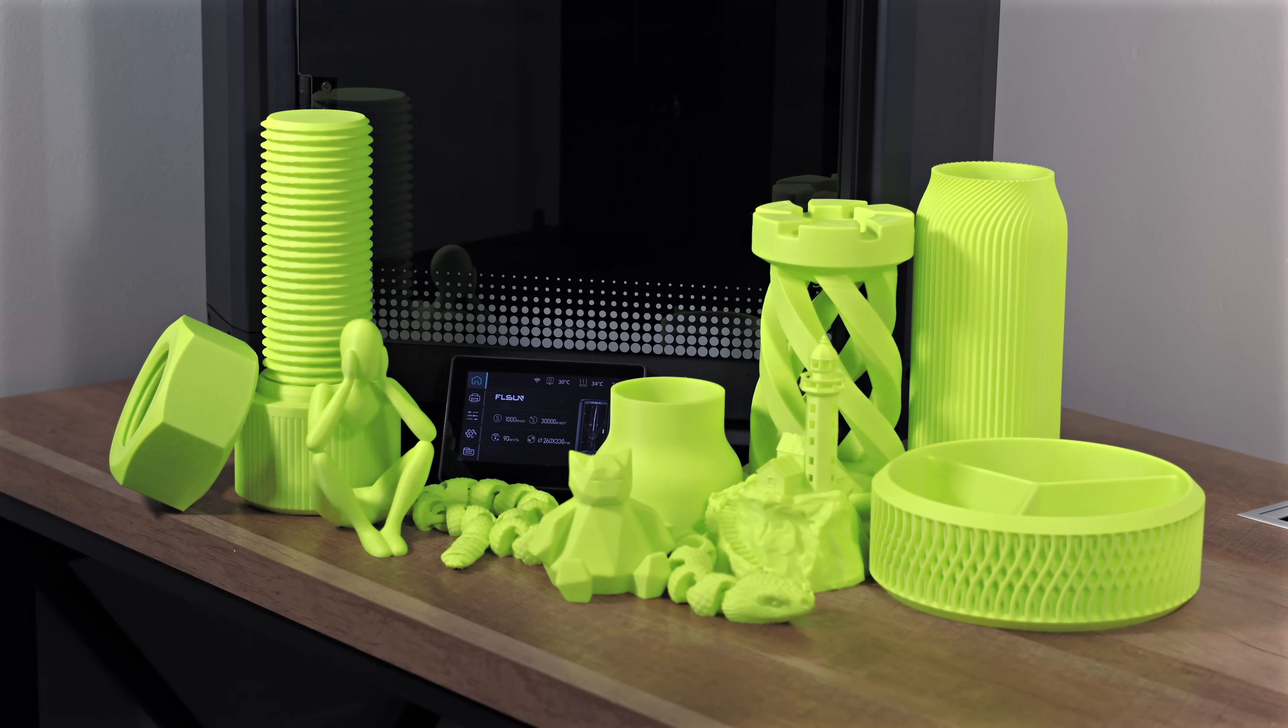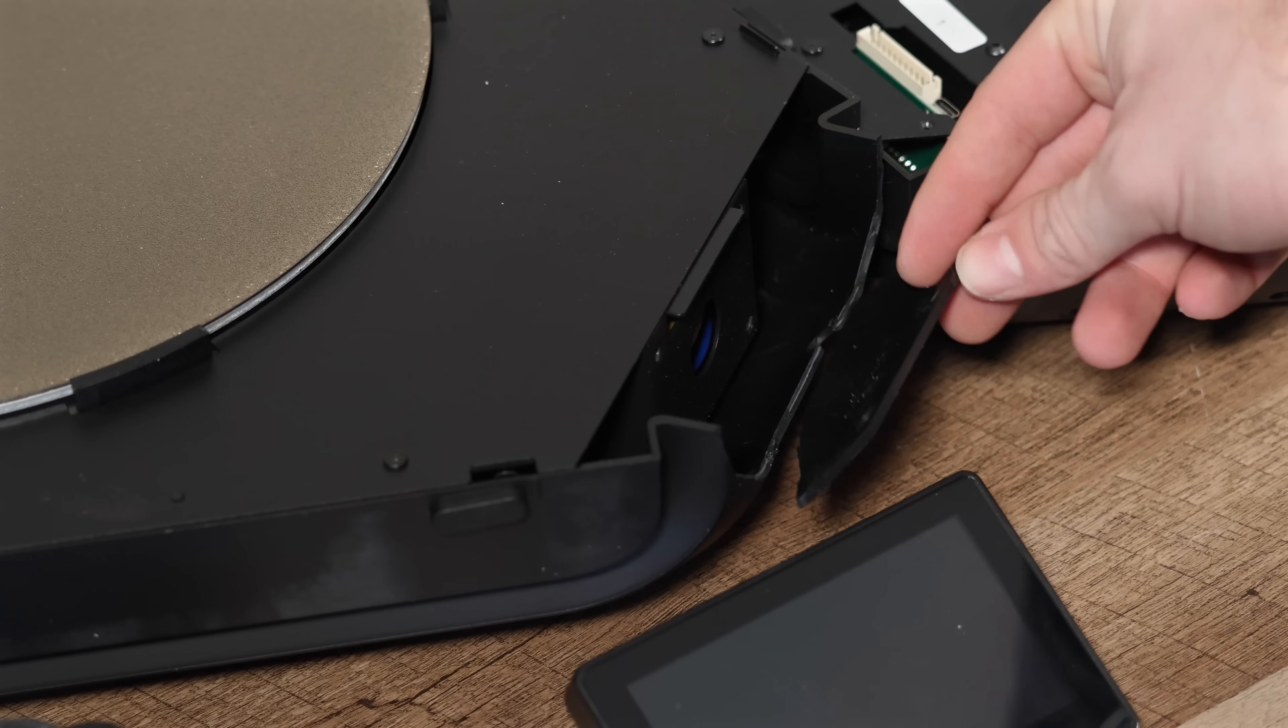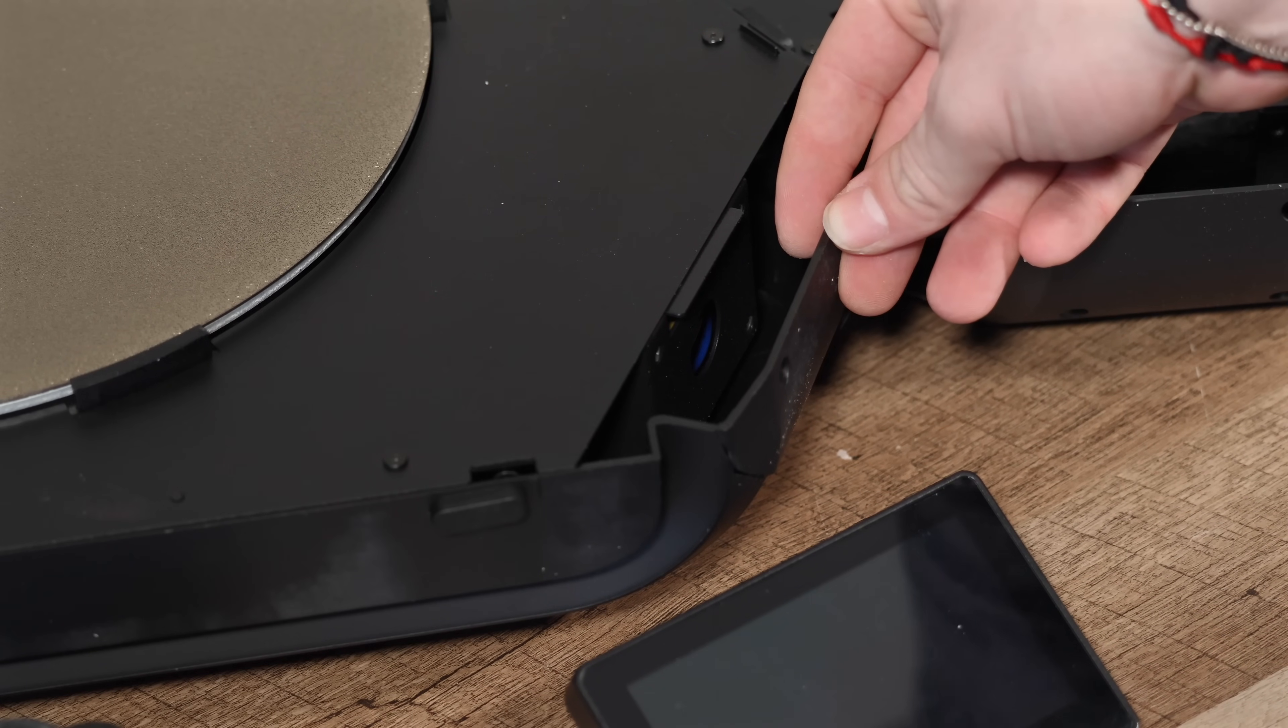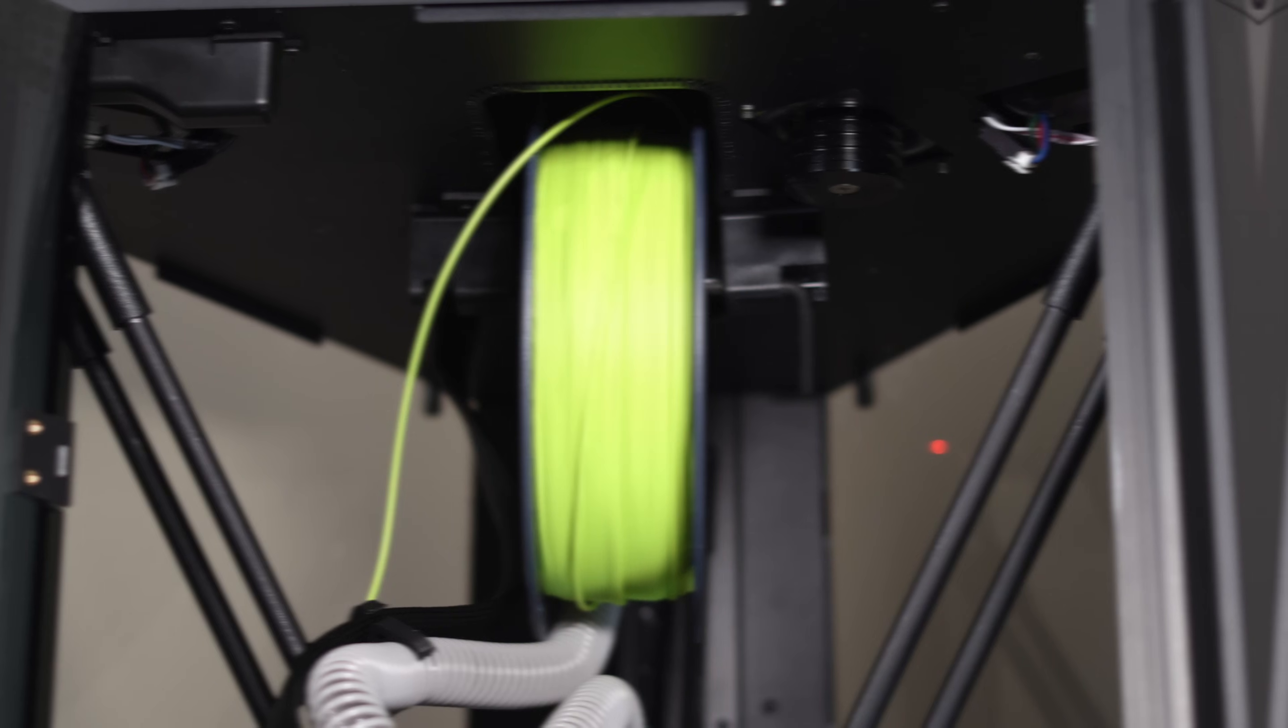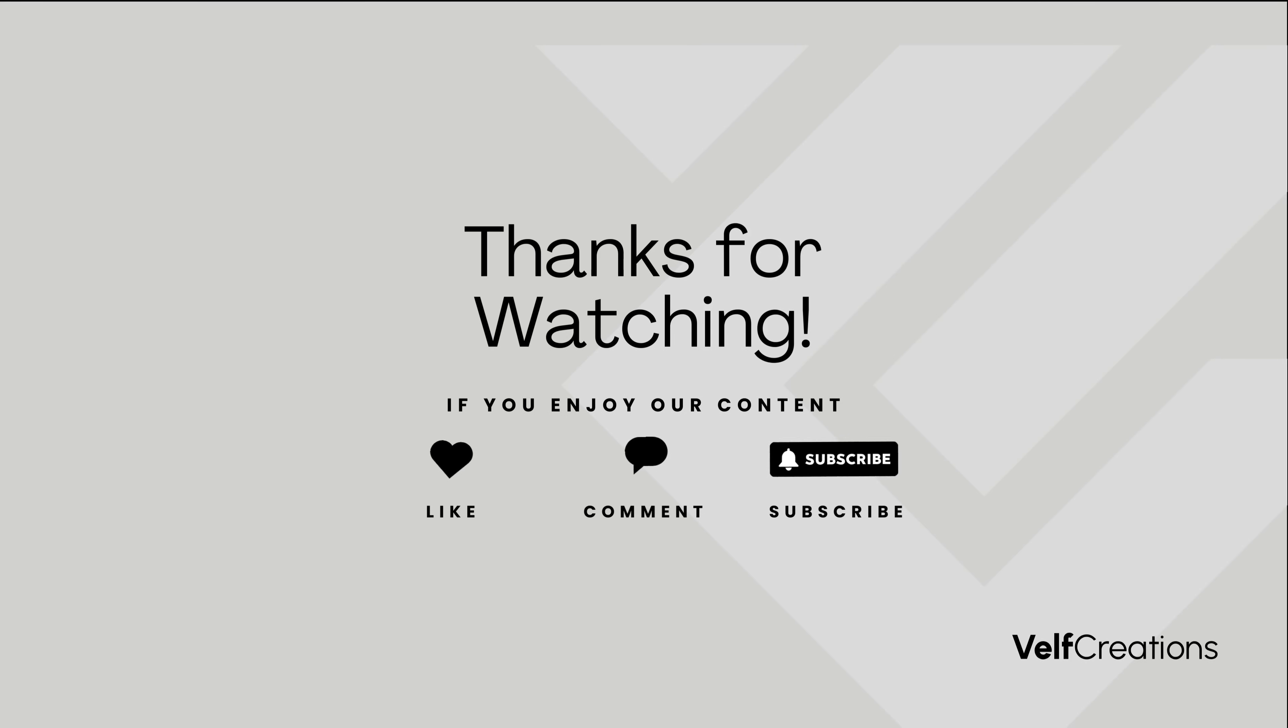That wraps up our video on the T1 Pro 3D printer. Overall, we had a fantastic experience with it and were blown away by its speed. The only downside we encountered was the damaged corner on arrival. It would be great to see stronger packaging or better support for the base in the future. We'd love to hear from you. If you already own this printer or are thinking about getting one, let us know your thoughts in the comments. Thanks so much for watching, and as always, stay creative!